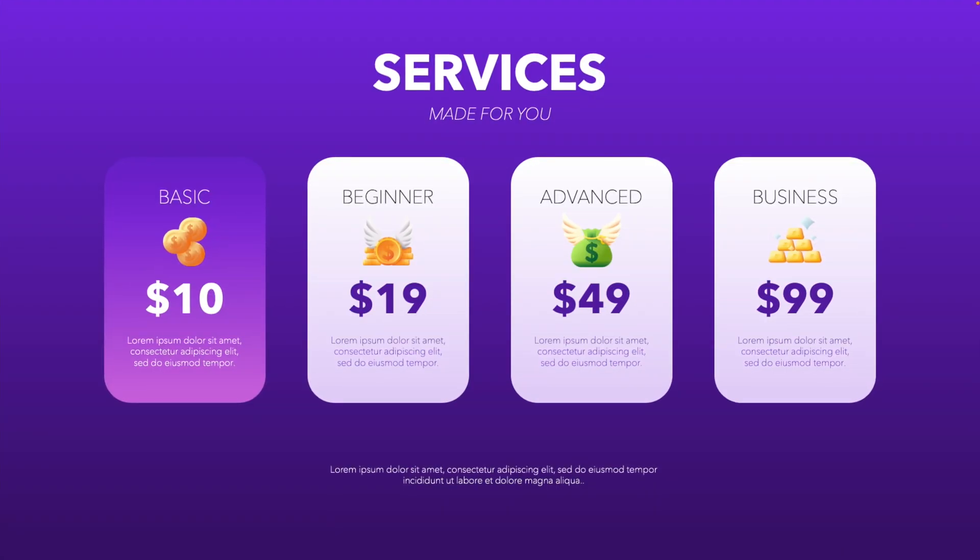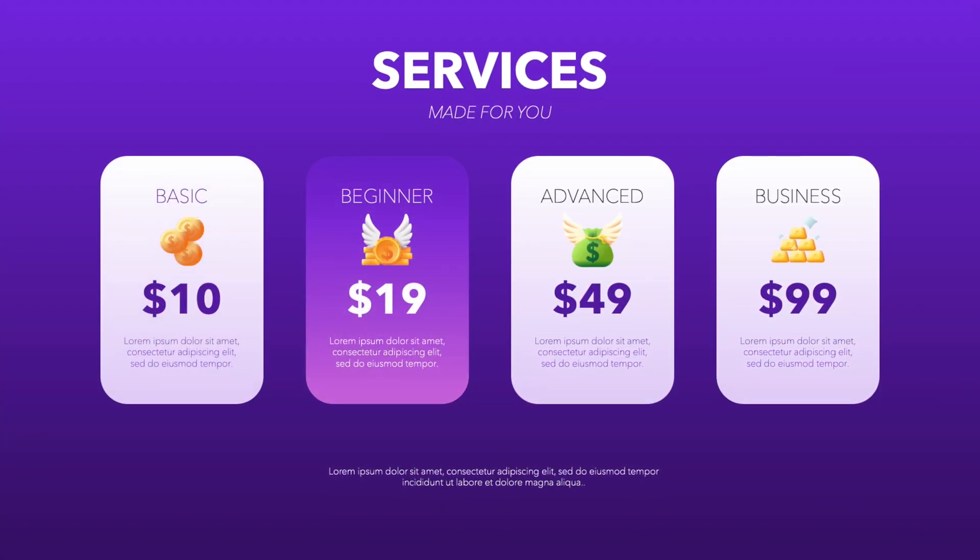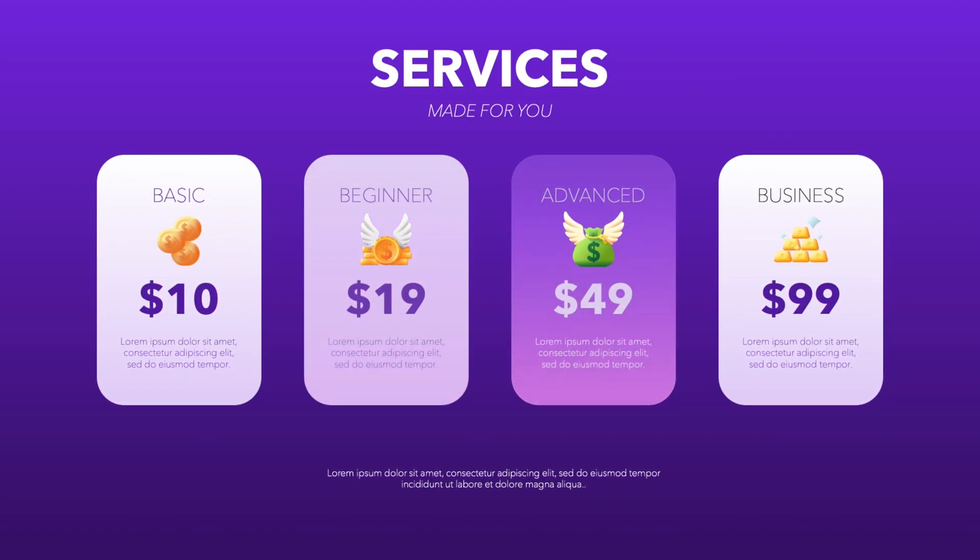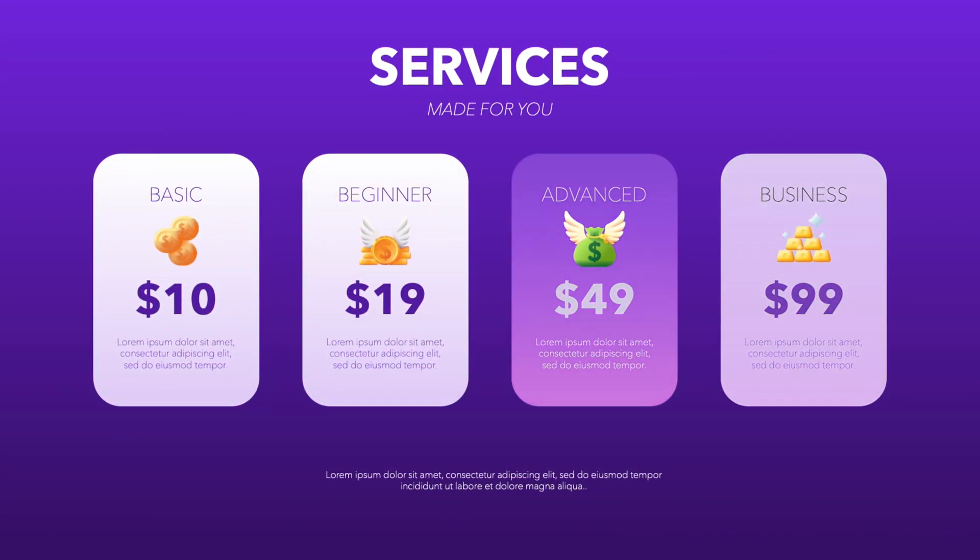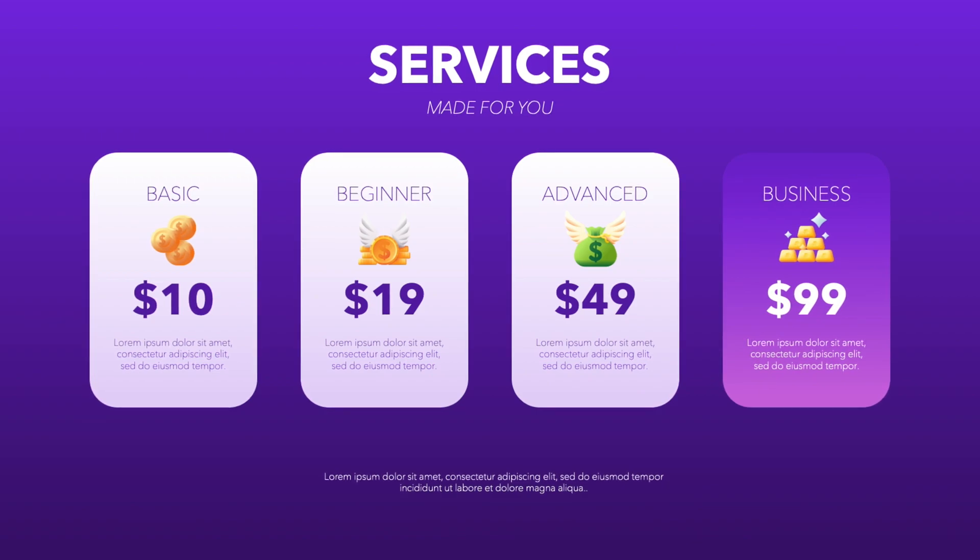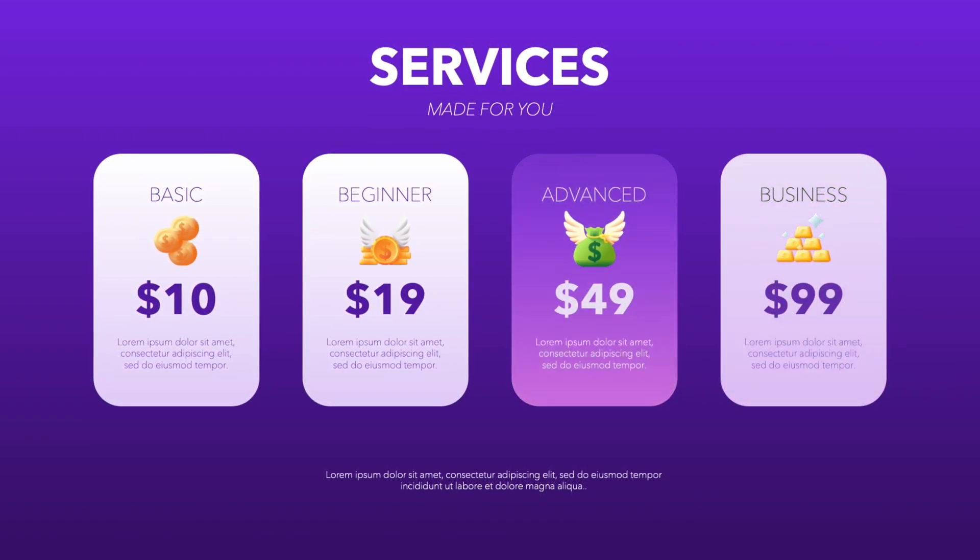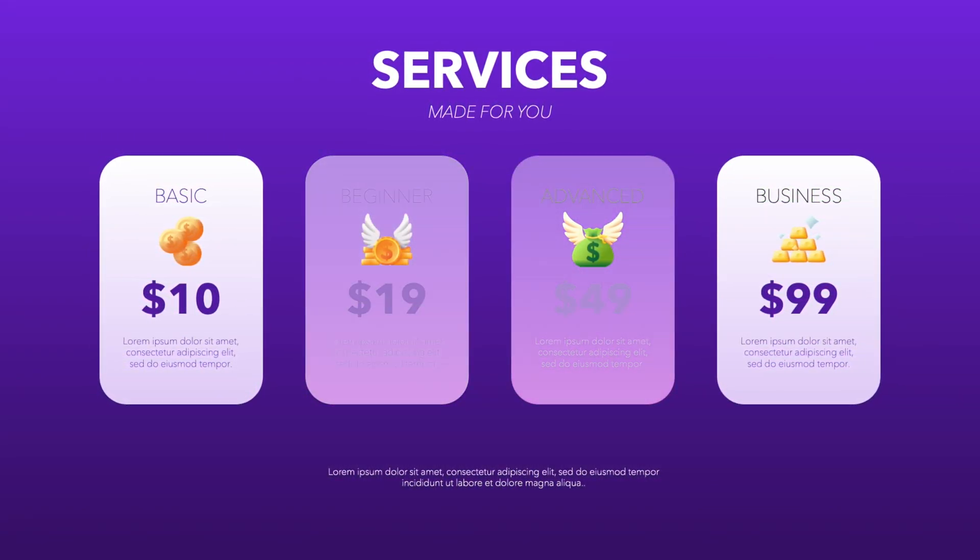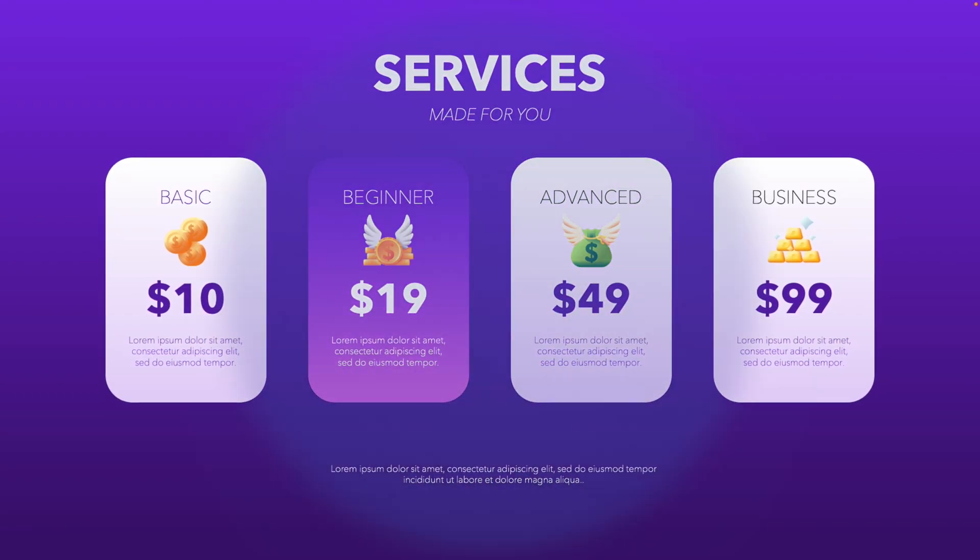And now you know how to make this beautiful services slide with animated pop-ups and different levels that you can highlight in your PowerPoint presentation. Thanks a lot for watching. If you liked the tutorial, make sure to like and subscribe and hope to see you in the next video.